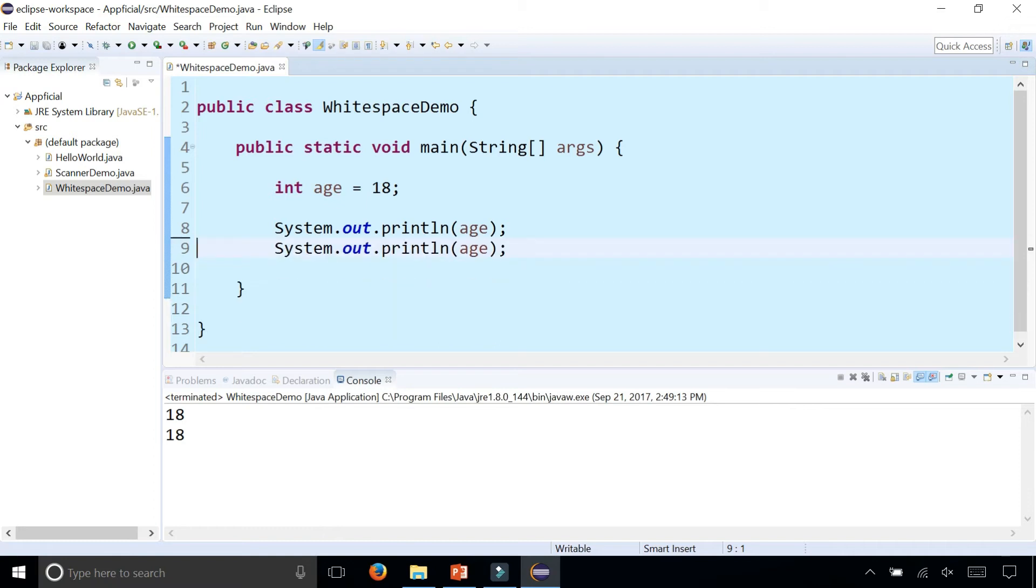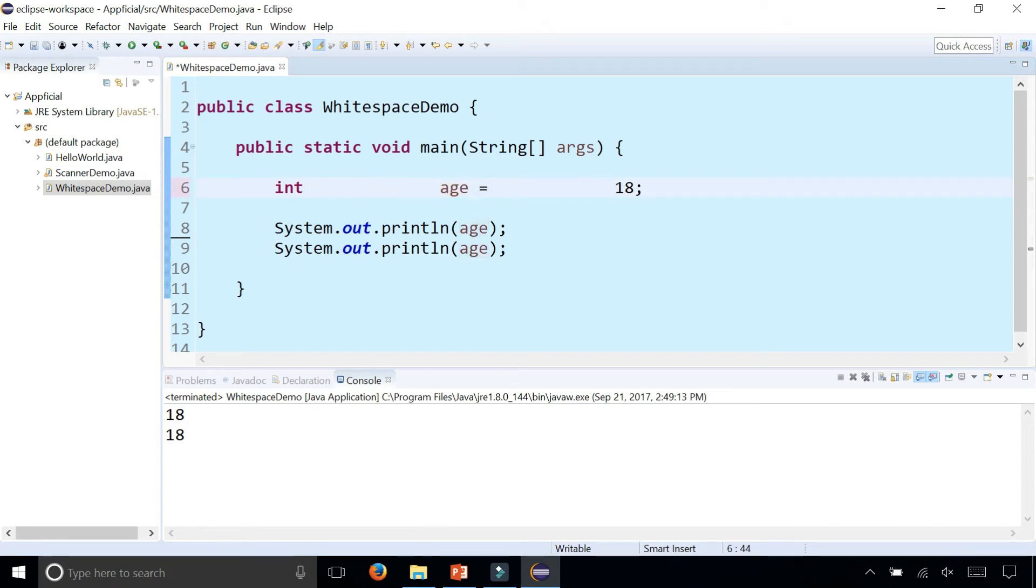But what about these blank spaces between int and age? Can I just do something like this and spread this out? Will that still work the same? It does. It makes no difference.